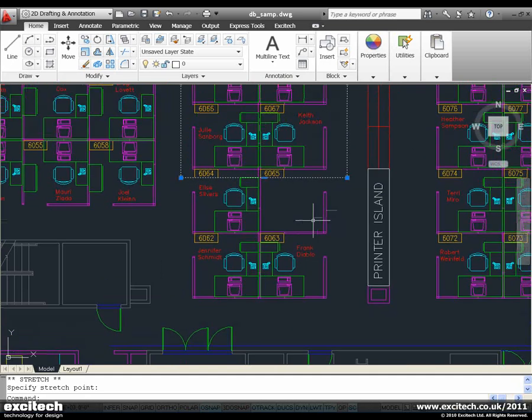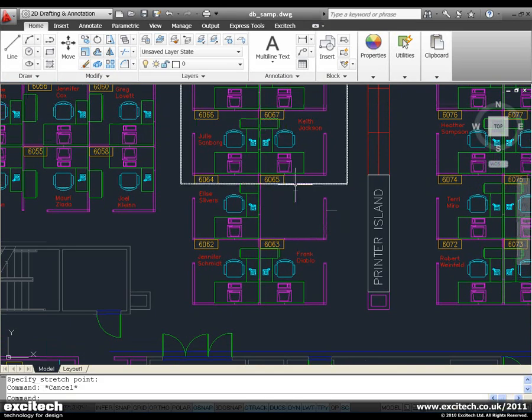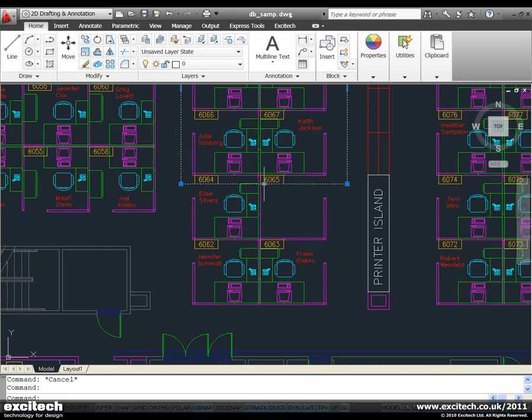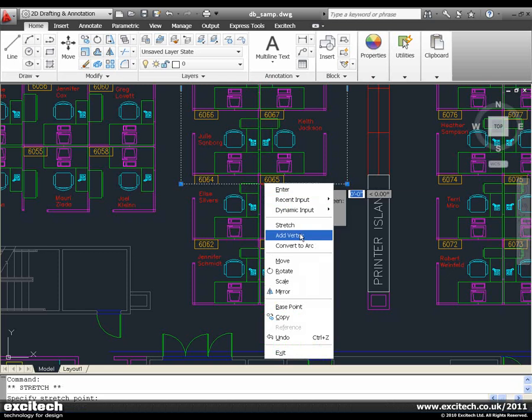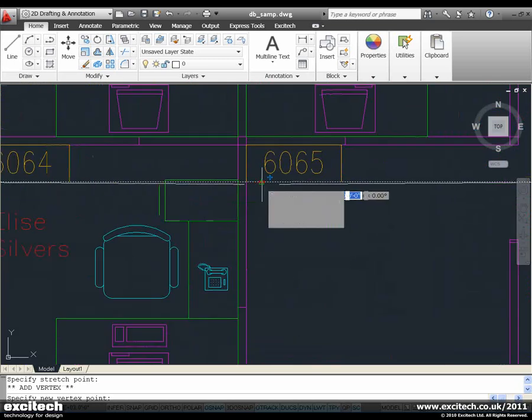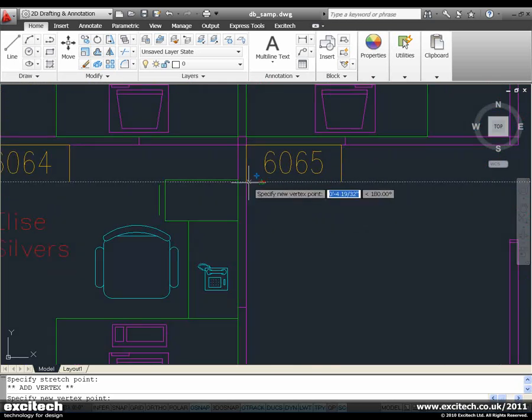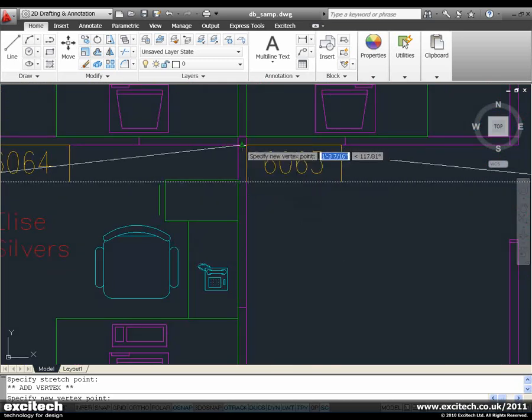Drop it down there. Very nice. Able to stretch very easily. Select, click on that, right click, add a vertex in there. Let's throw it in like that.